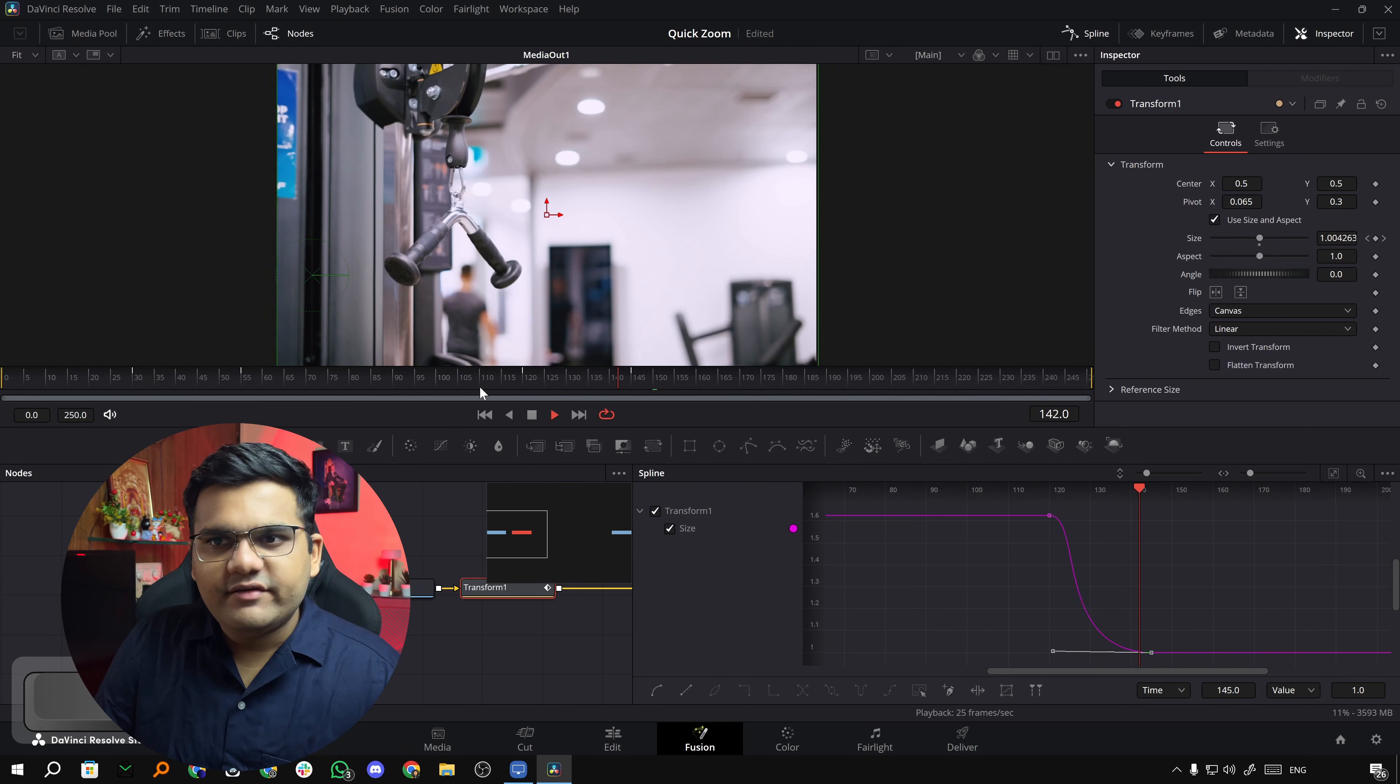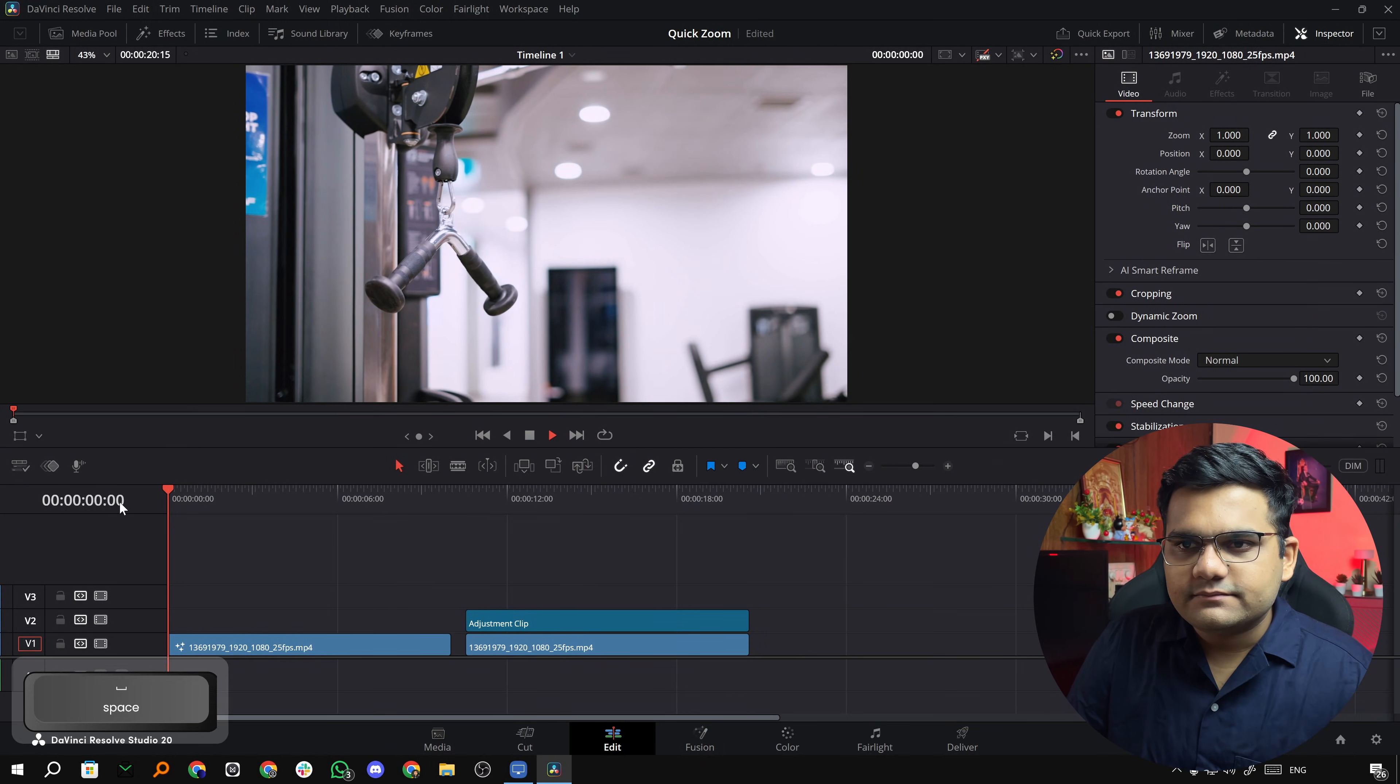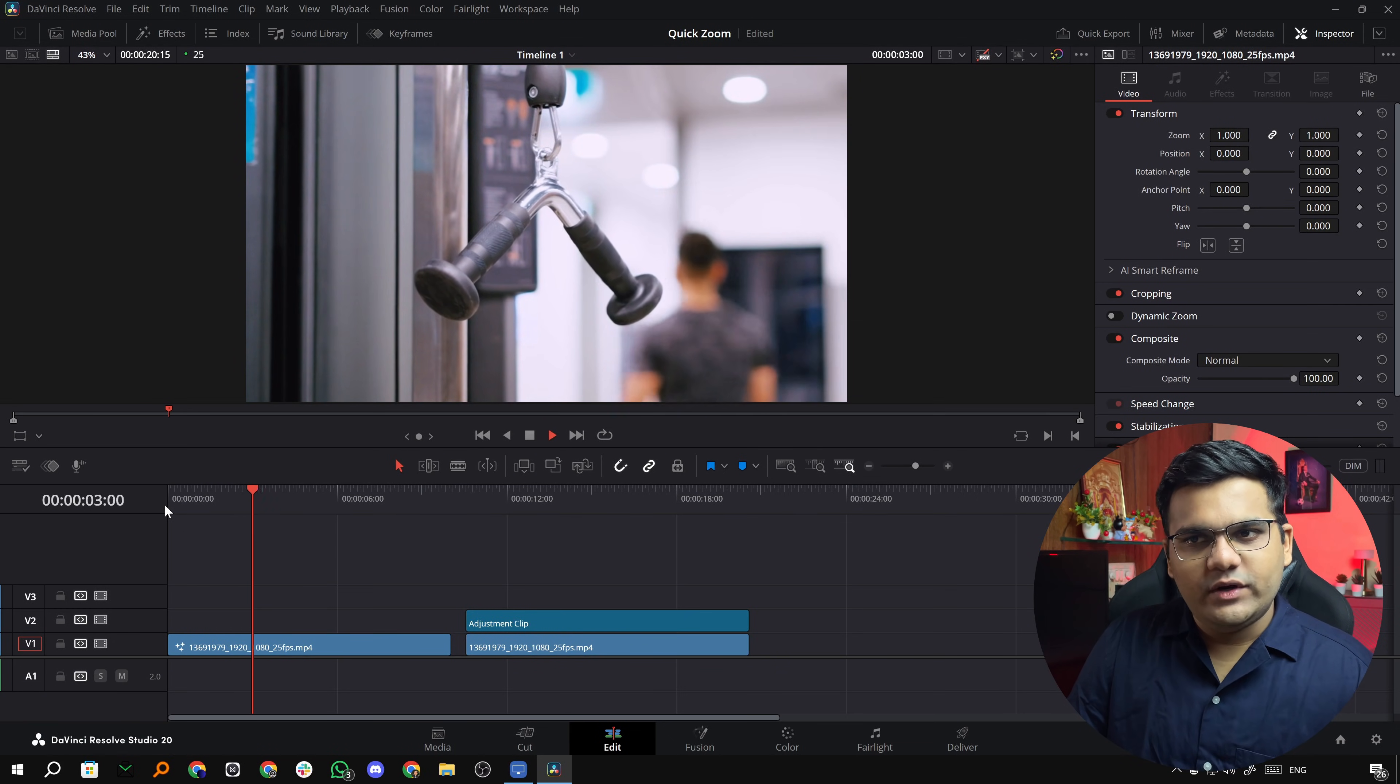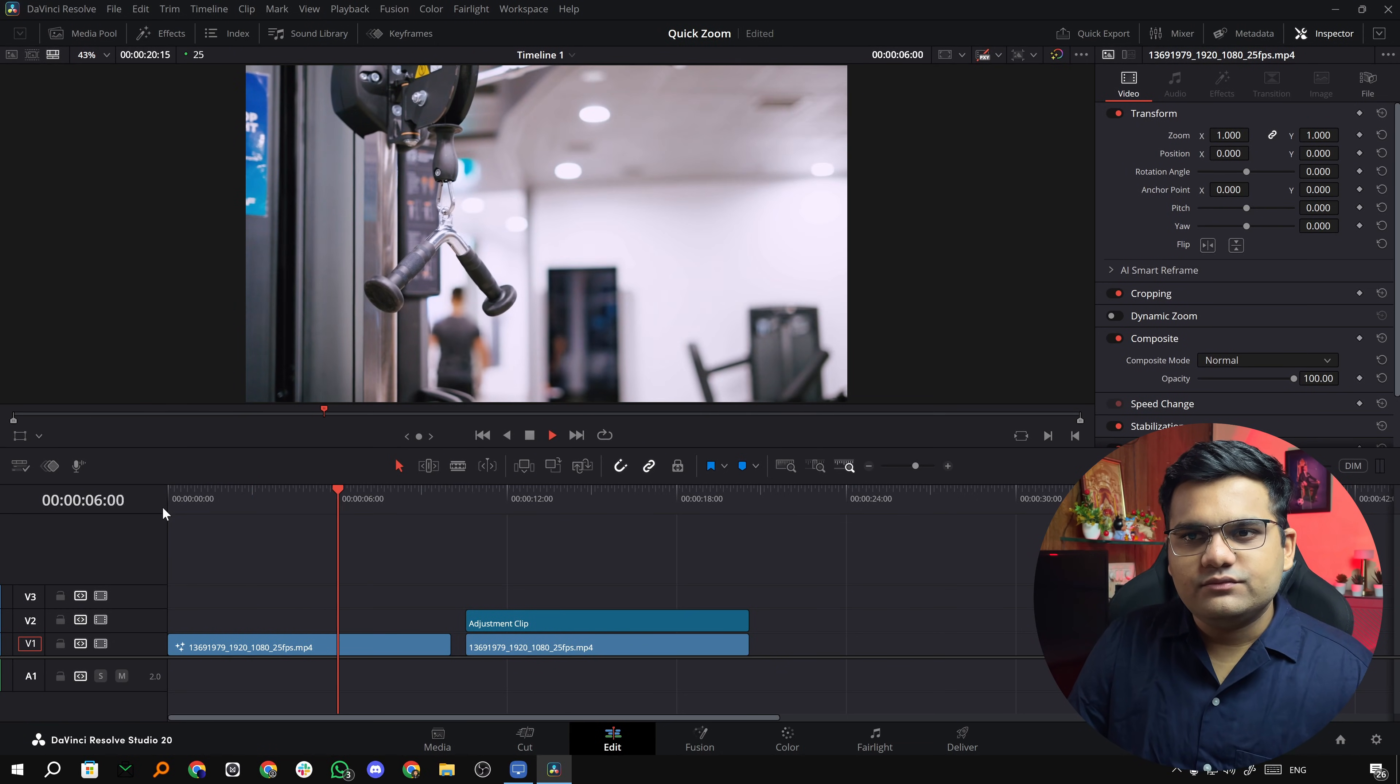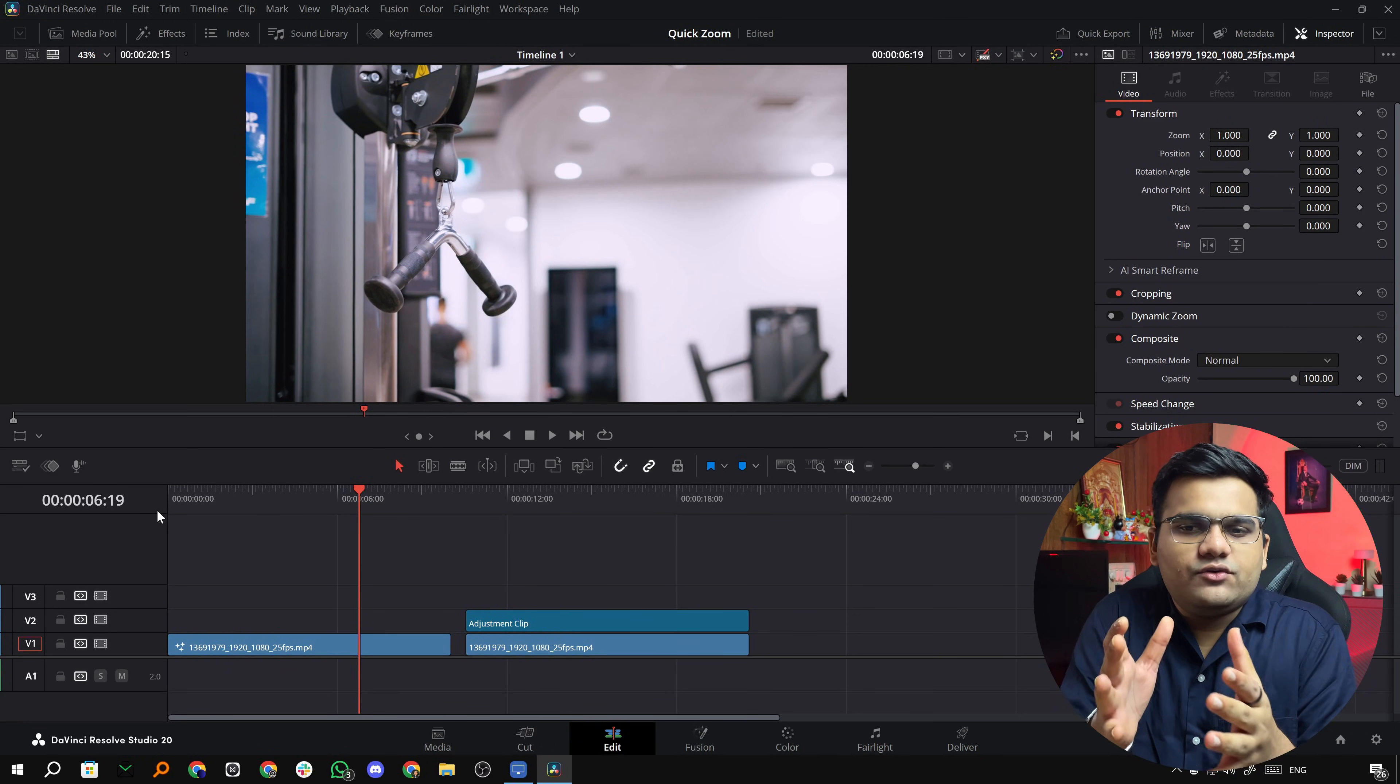And there we have it, much smoother and cleaner. So now if we go back to the edit page and play it: zoom in, wait a second, zoom out. See? That's so clean.